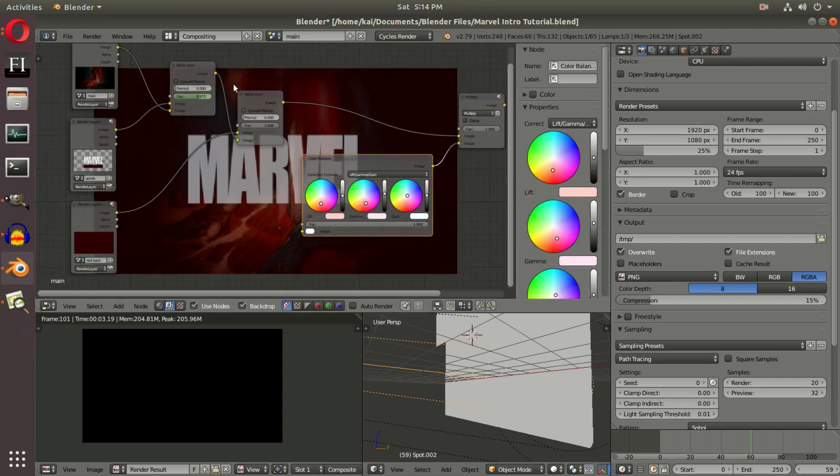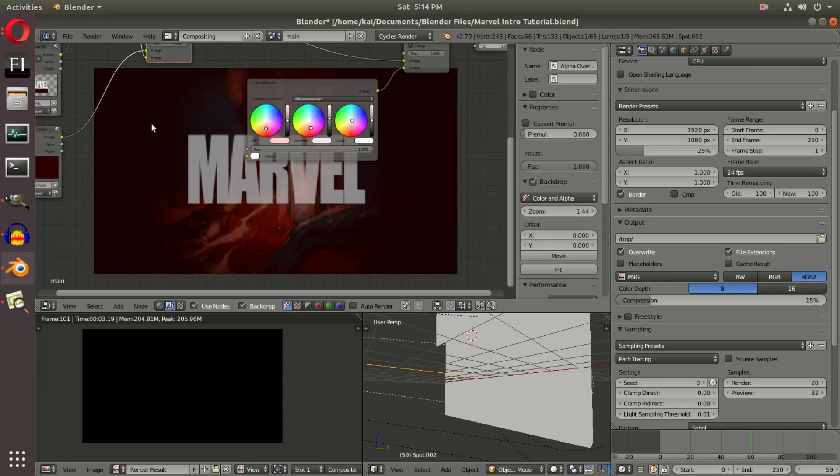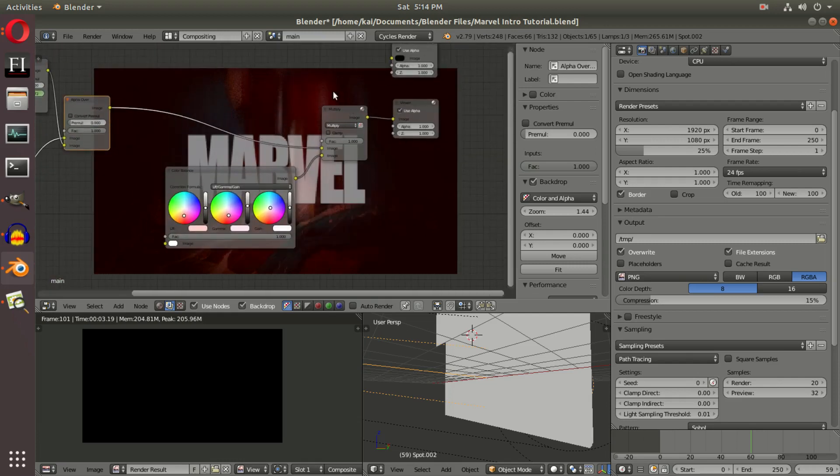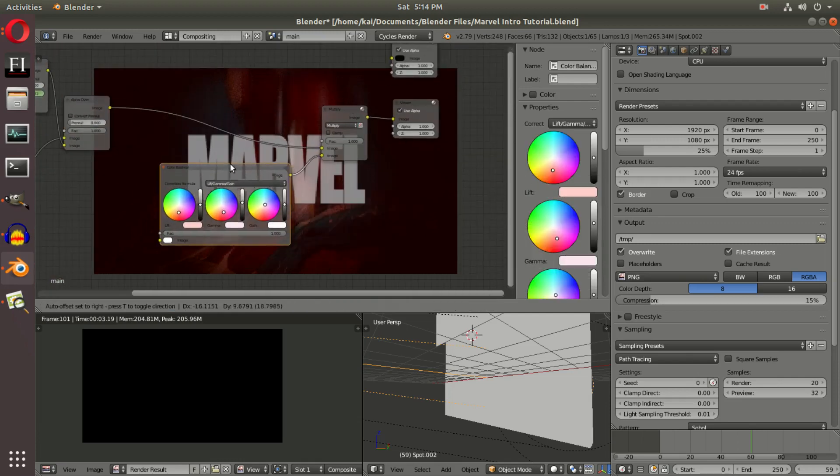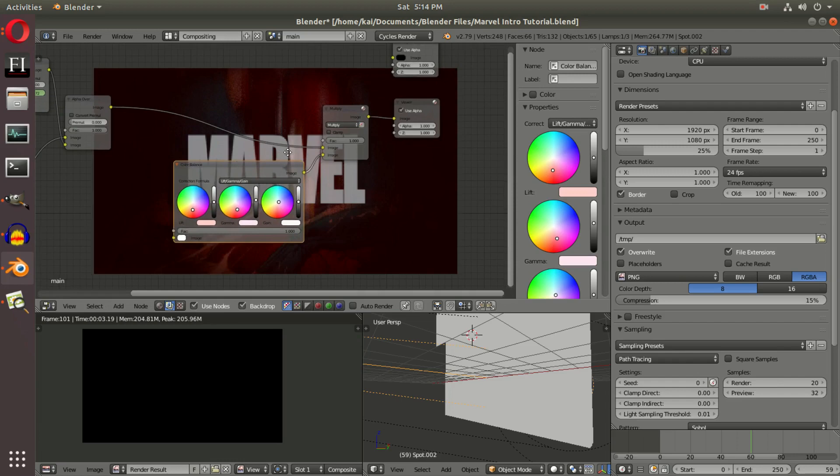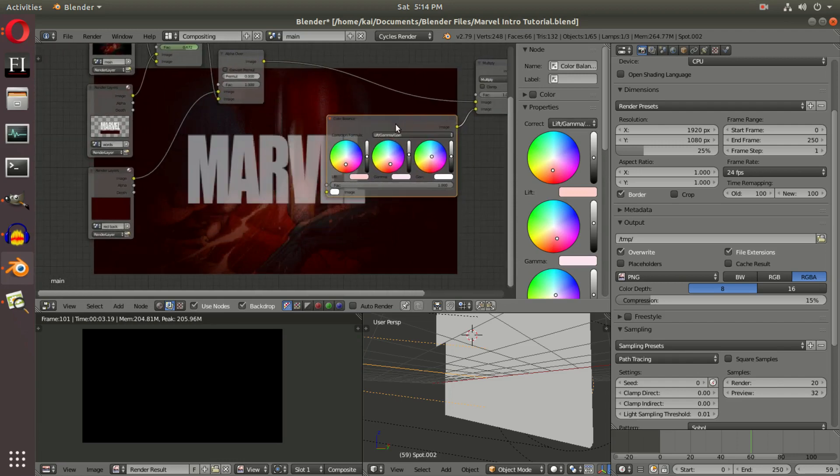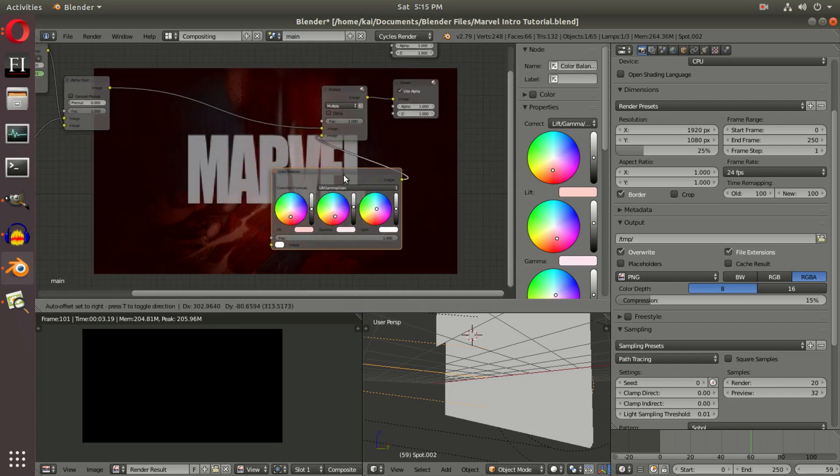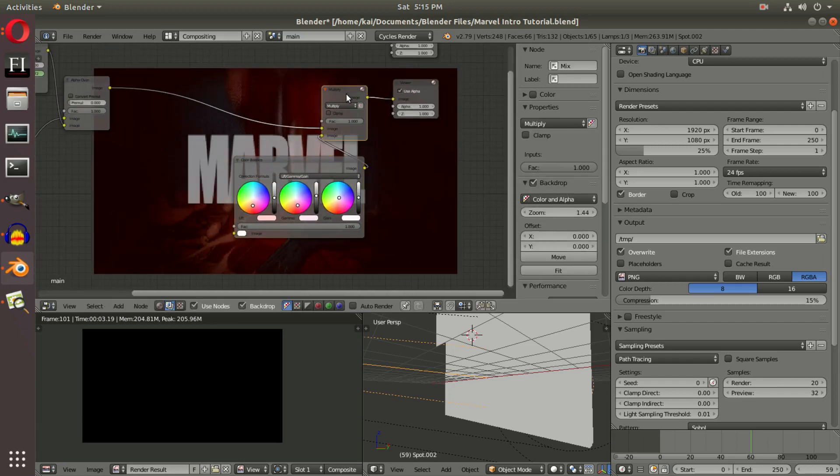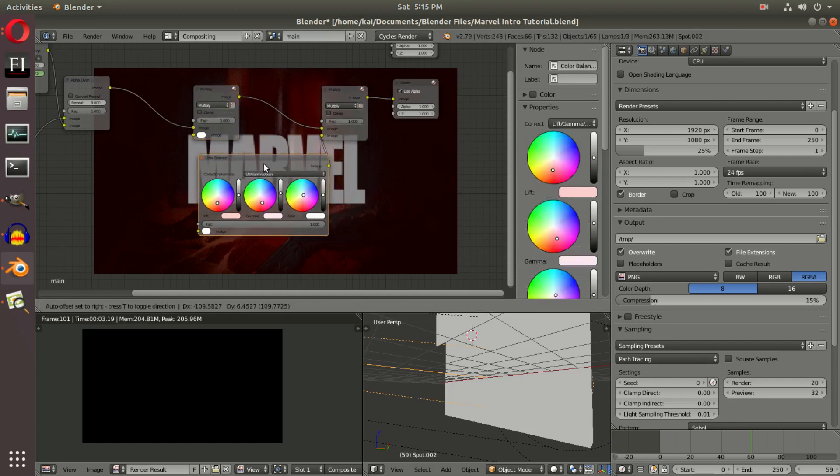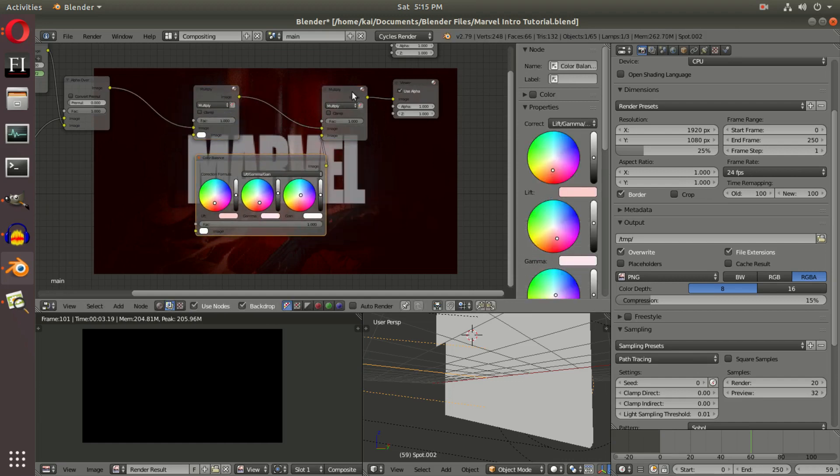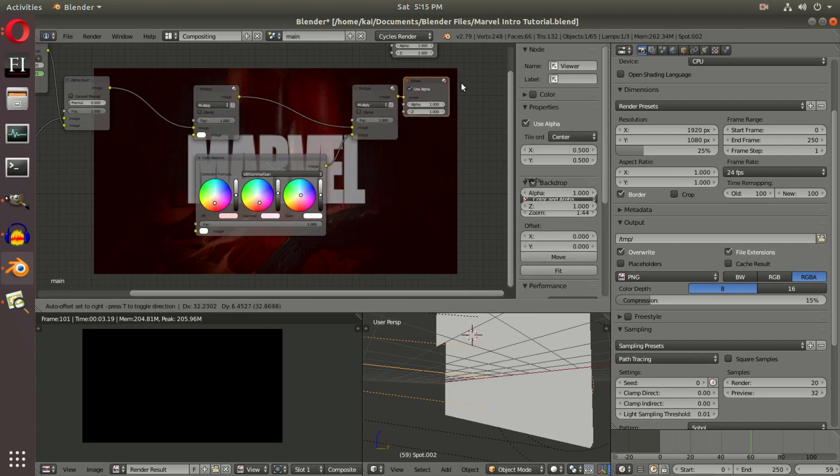to add in a bit of lomo because the red doesn't have any lomo at all, but the comic book pages do. So what we're going to do is add in another Multiply node. We're going to duplicate it with Shift+D and place that right there. And with this, we're going to add a converter.